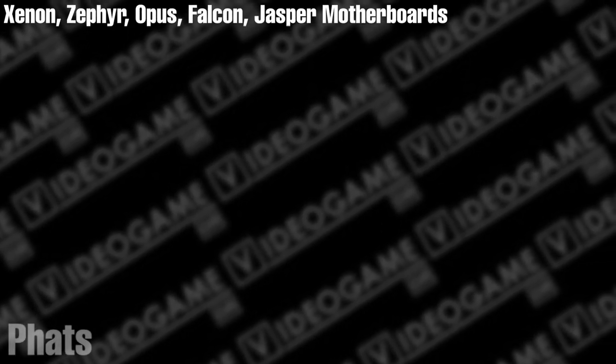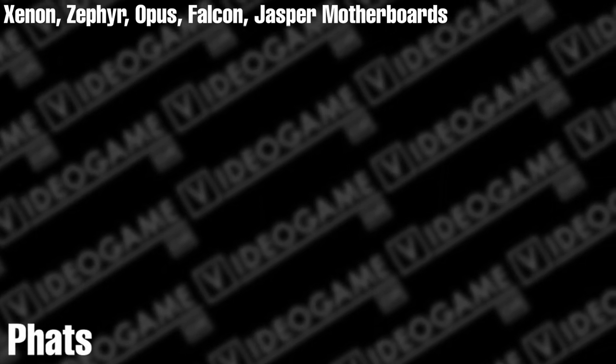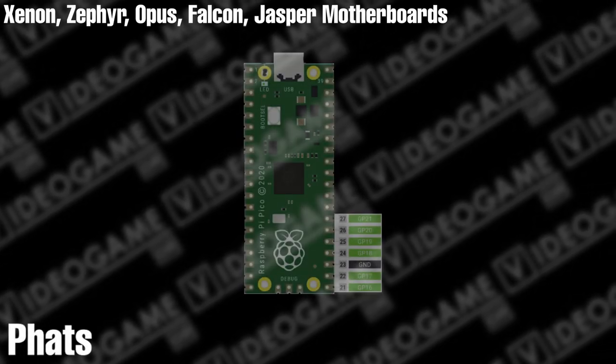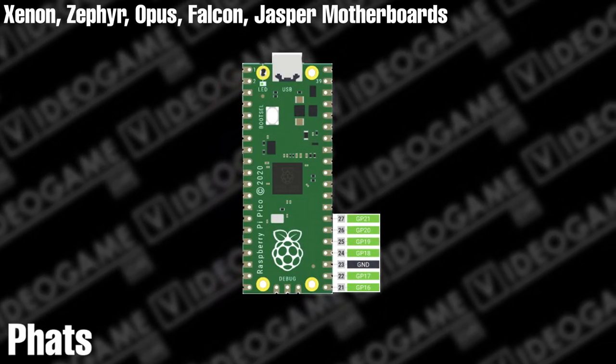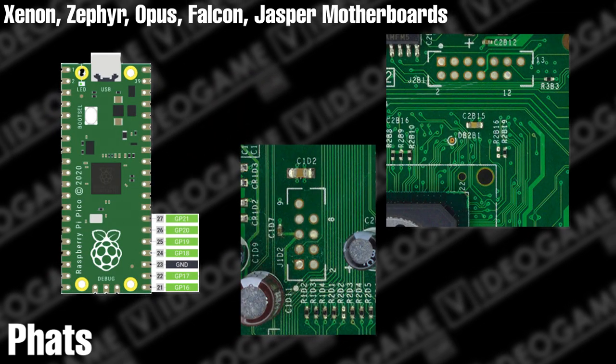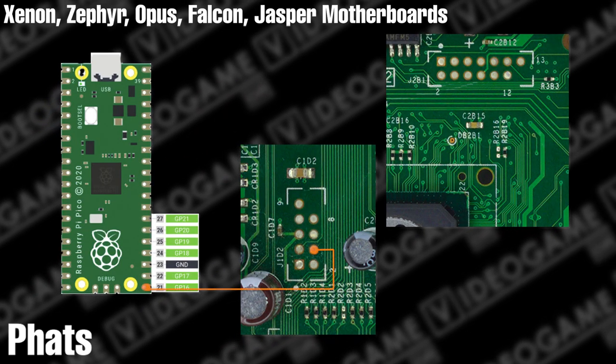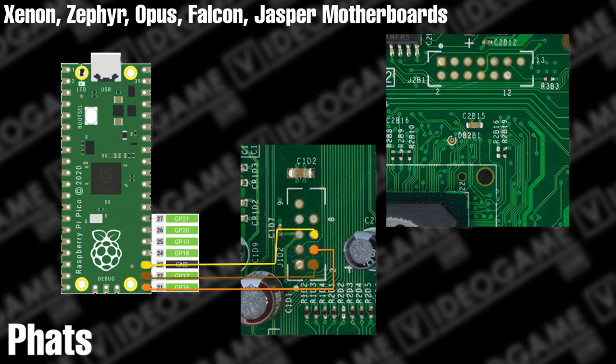If you have a Xenon, Zephyr, Opus, Falcon, or Jasper motherboard, you'll be using pins 21 through 27 on your Pico. Then you'll need to wire those pins to the corresponding points on the console as shown.